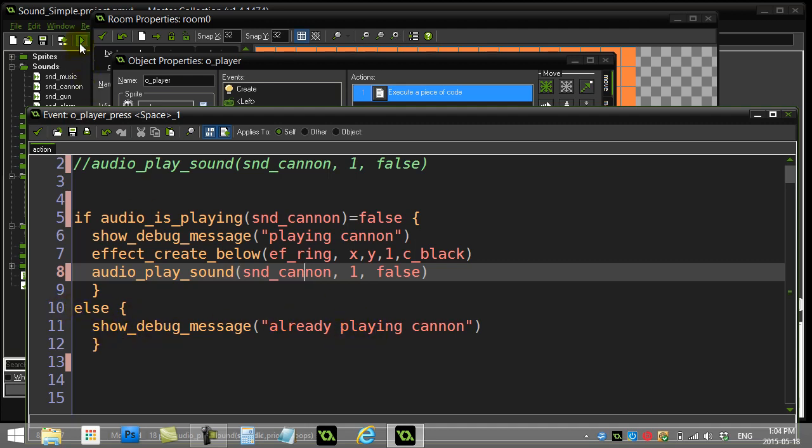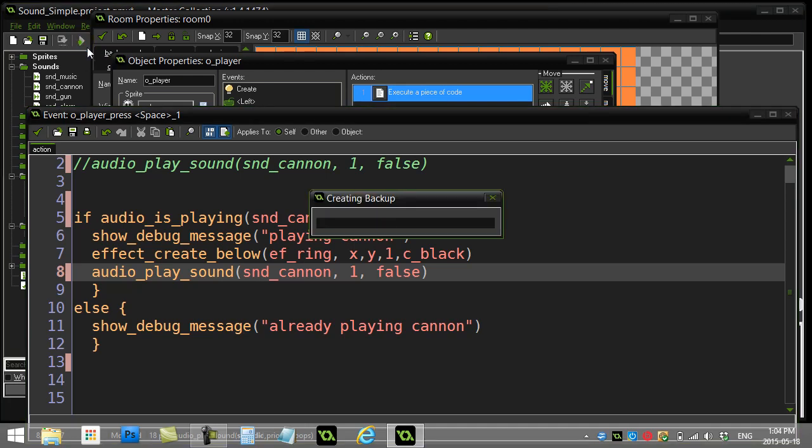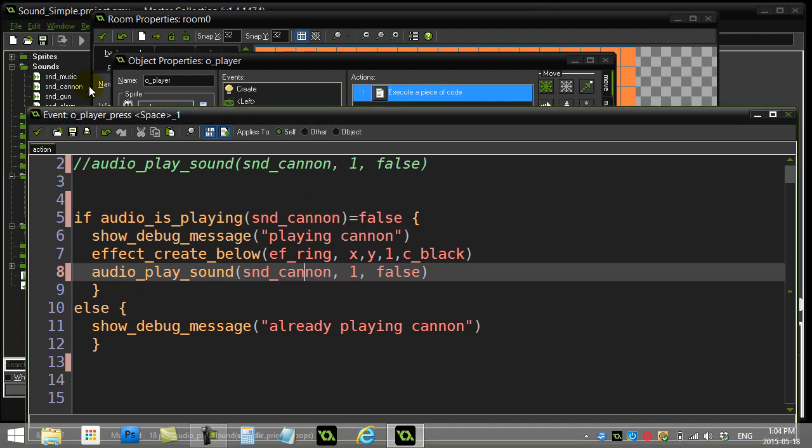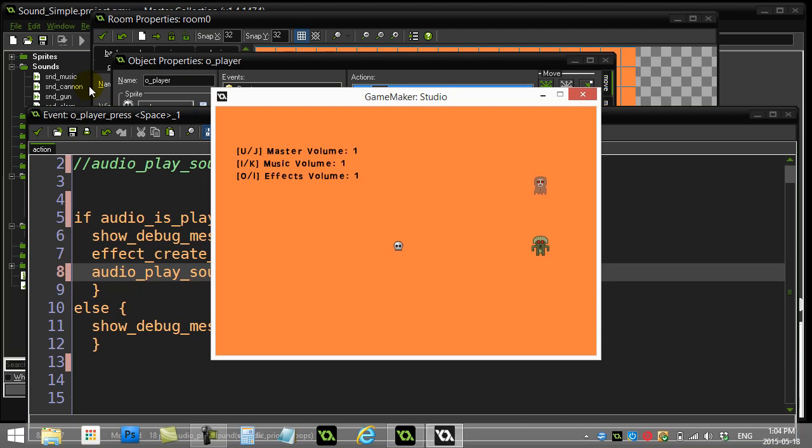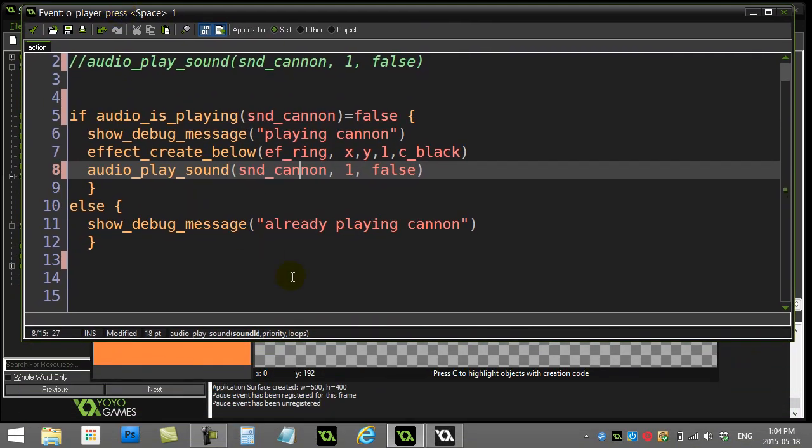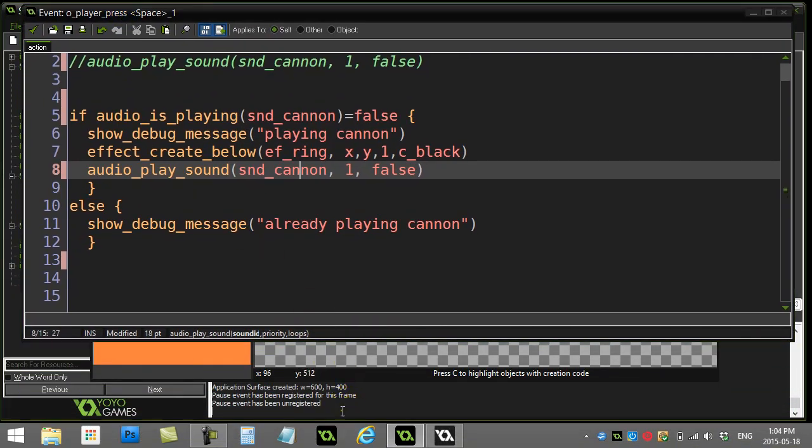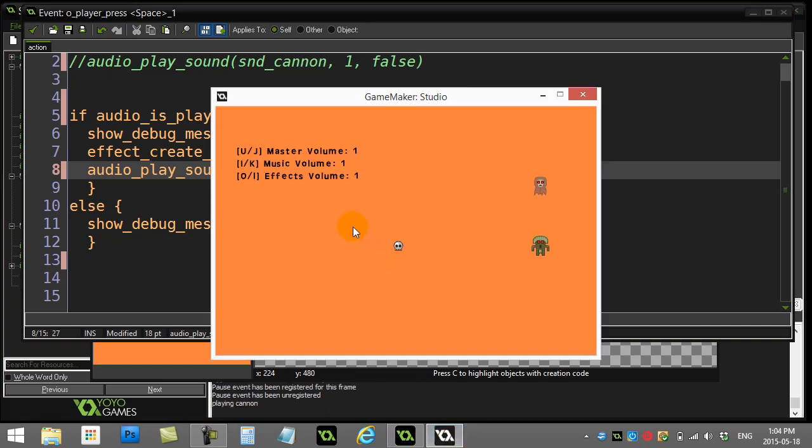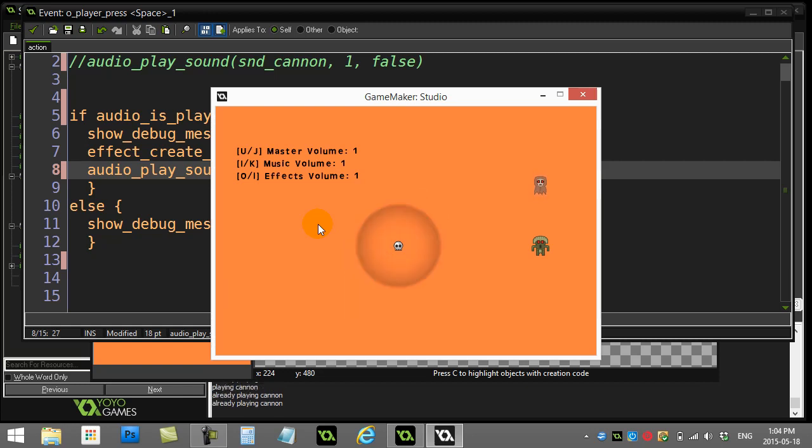So when I give this a go now, what we should see is as I spam the space bar, I'm only going to get the sound playing once. And you can see those messages down below too. I'm just going to lift up a bit. You watch down here. And as I push, you'll see it's playing. And I'm just repeatedly hitting the space bar here. And you can see it waiting for the sound to finish until it plays again.